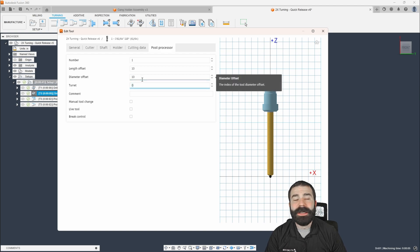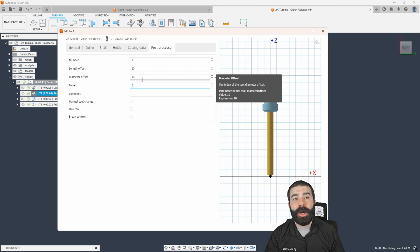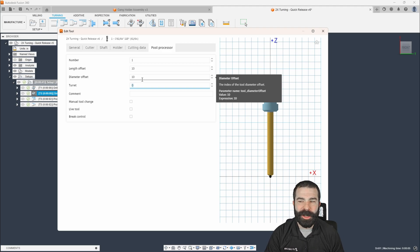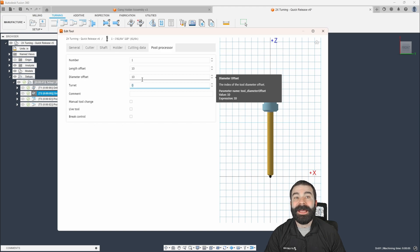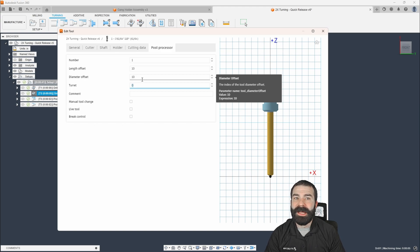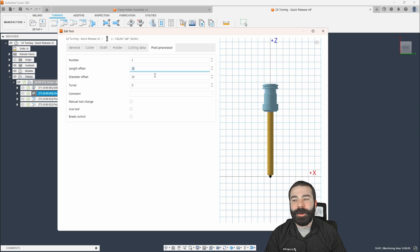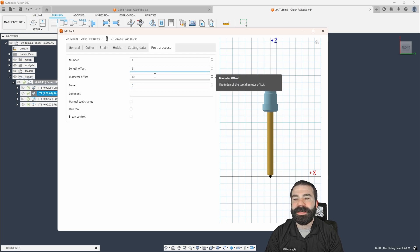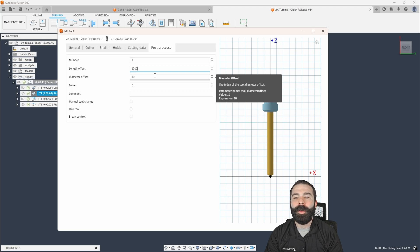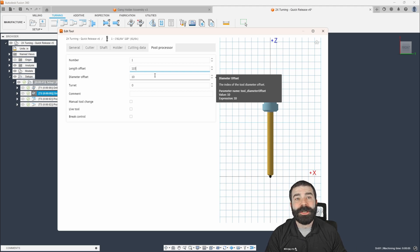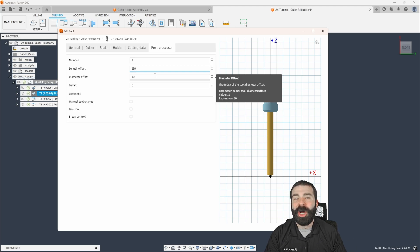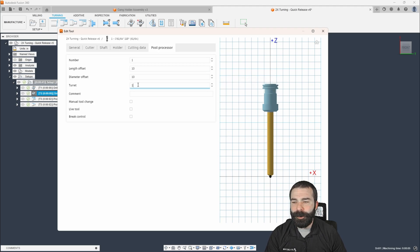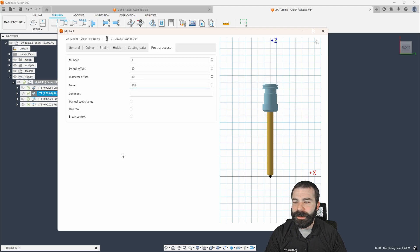Now you can go up in whatever multiple you want, check your controller. Most controllers accept up to 200 work offsets. Again, if I had 12 pockets, 10 probably wouldn't be a good idea. And that might be where you come in and you say, okay, now this guy is going to be 110 or whatever you plug in here. Just remember at your controller, you do have to set an offset in that number.